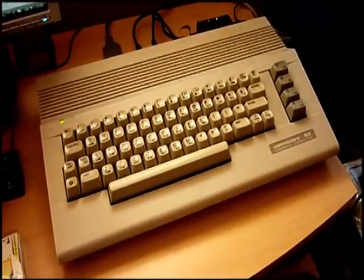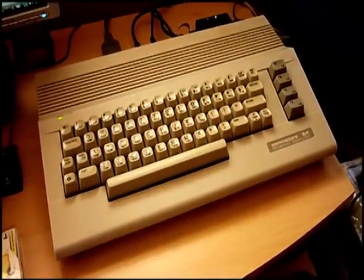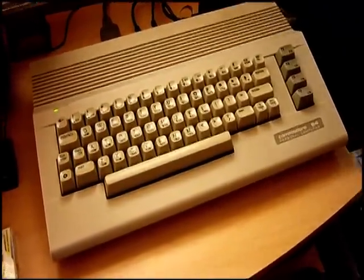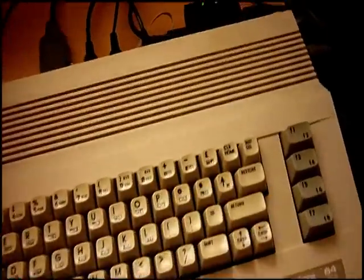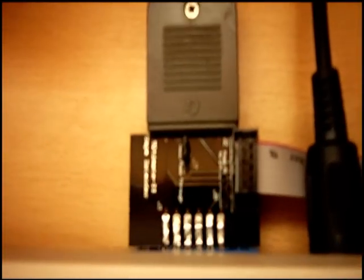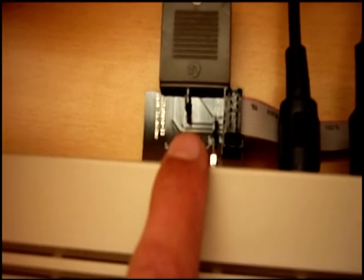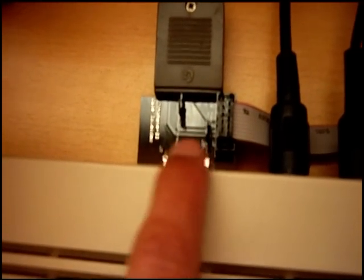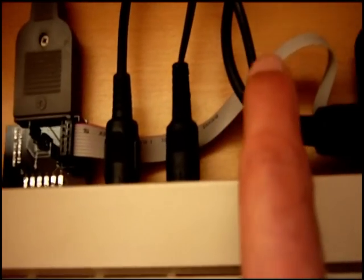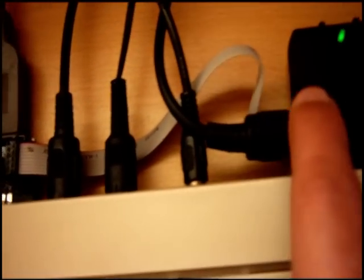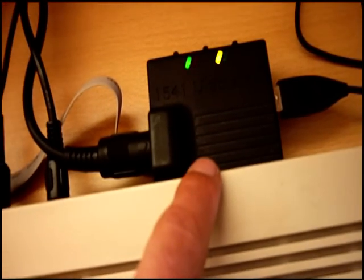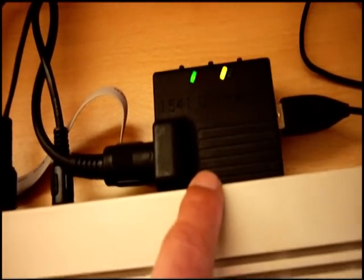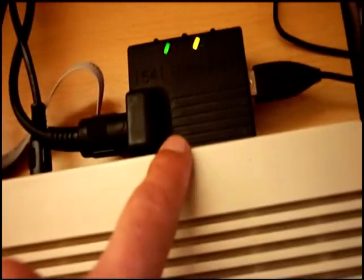Following on from my previous video of the 1541 Ultimate II cartridge, I've now got a piece of kit that plugs into that. It's called the Tape Adapter, which is that there, and it's connected via a ribbon cable into the underside of the 1541 Ultimate II cartridge.